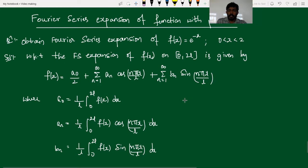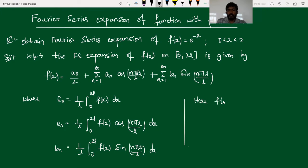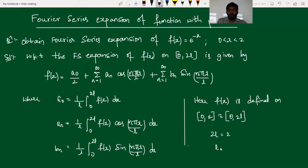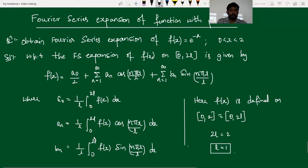The given function is defined on the interval [0, 2]. Since the function f(x) is defined on [0, 2] and the general interval is of the form [0, 2l], in place of 2l we have 2, so the value of l equals 1. We substitute the value l = 1 into all the formulas for a0, an, and bn, find these constants, and substitute back into the expression for f(x).